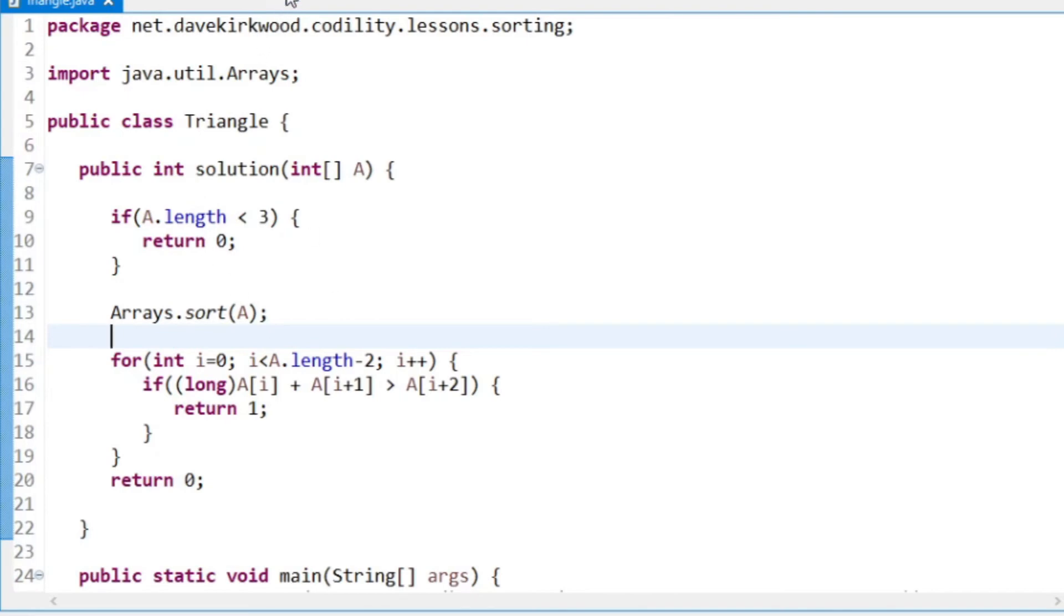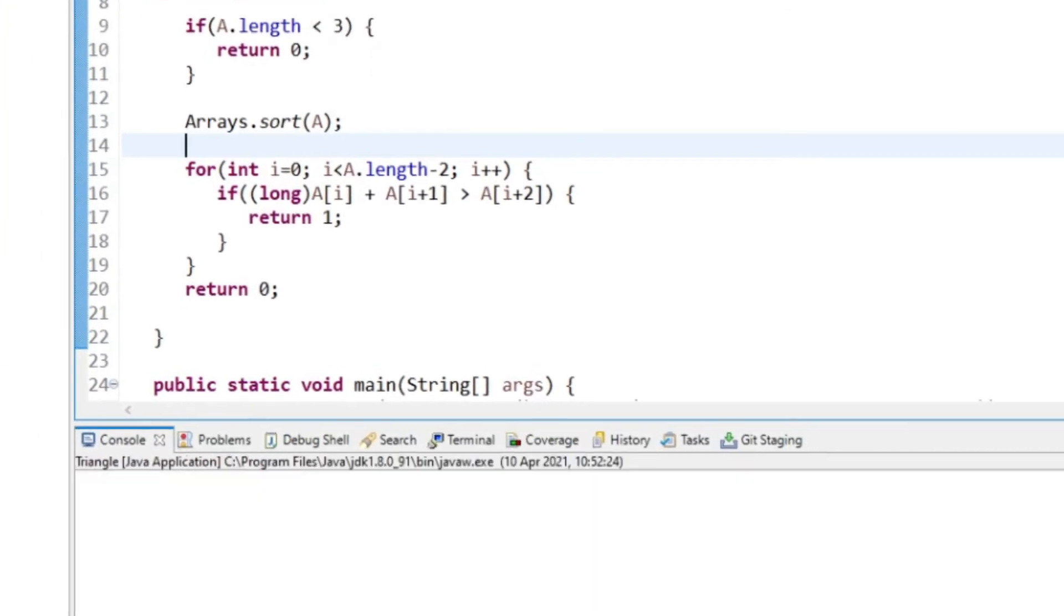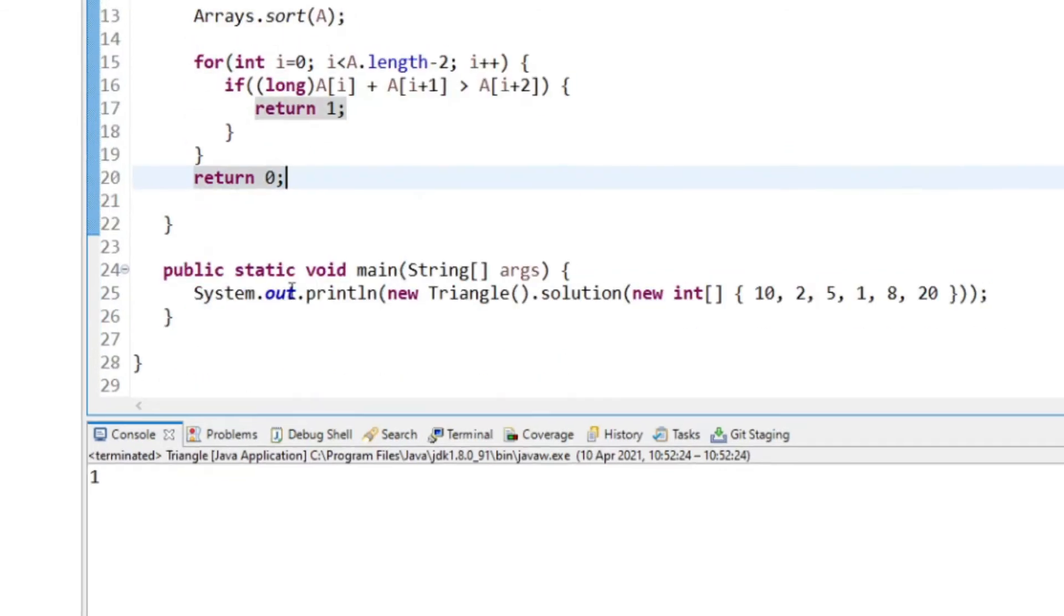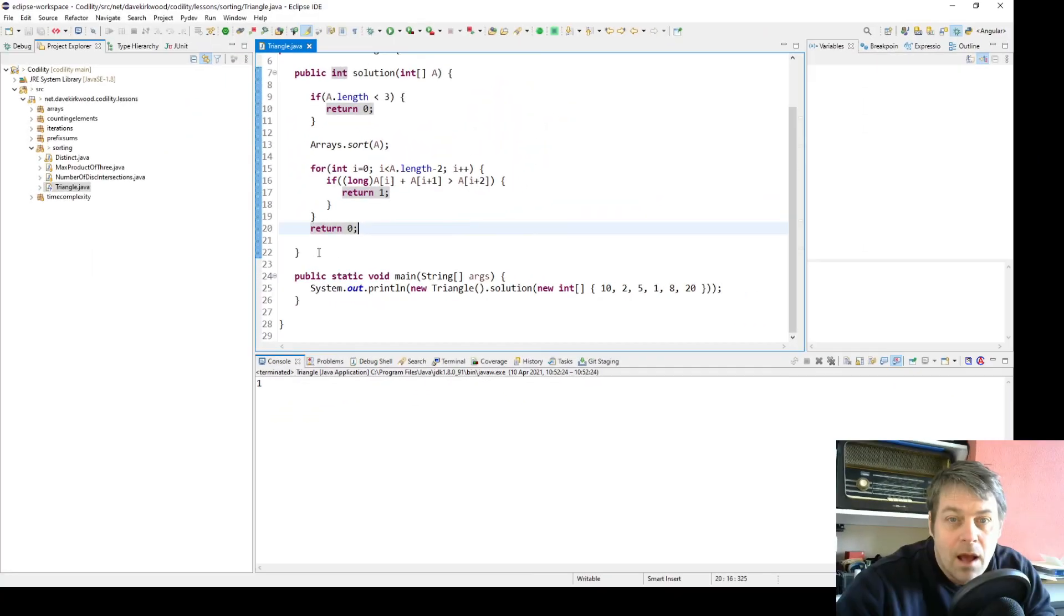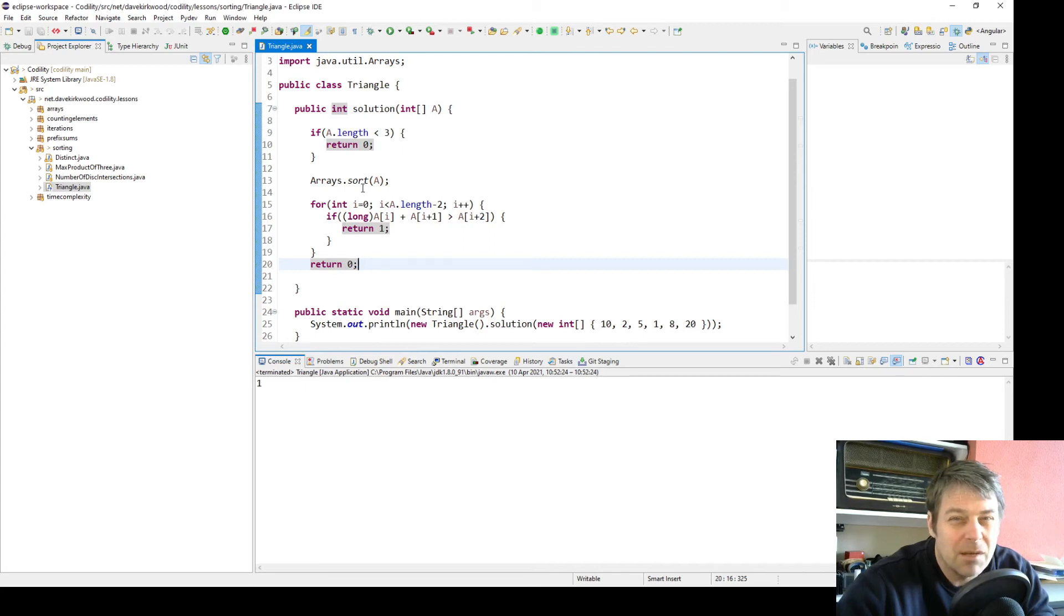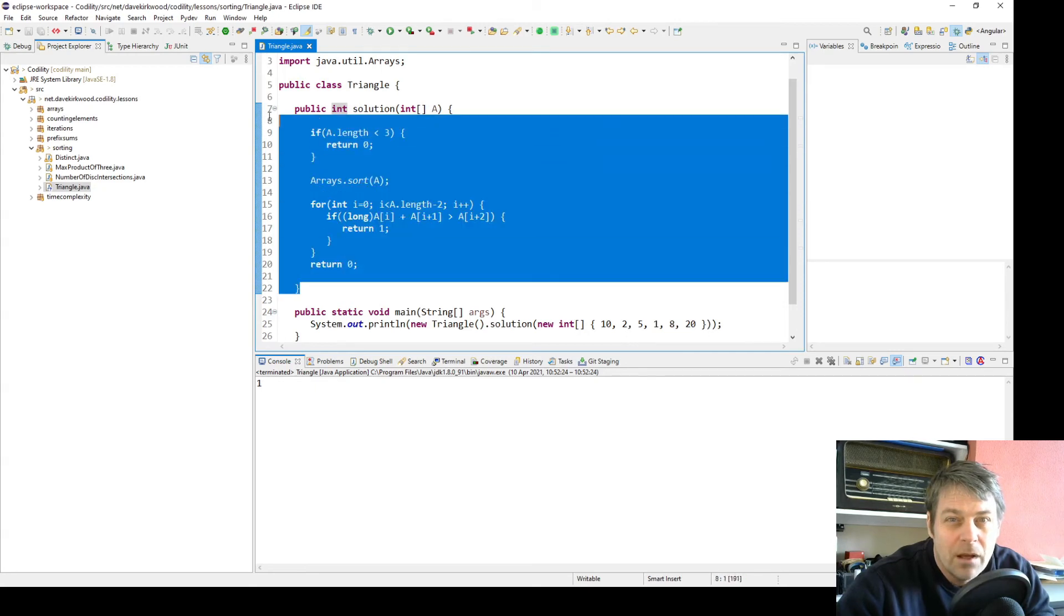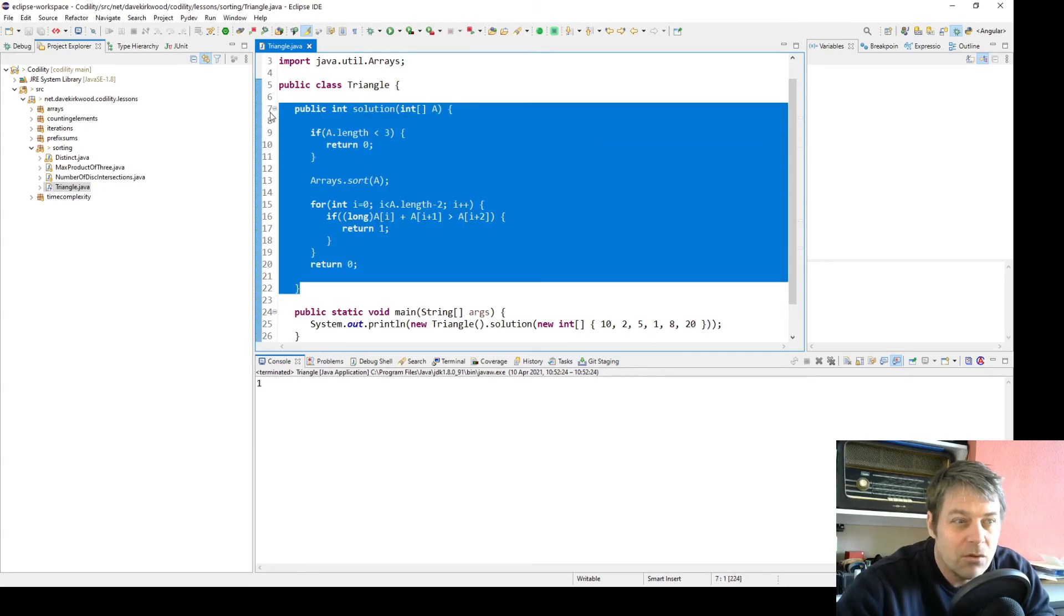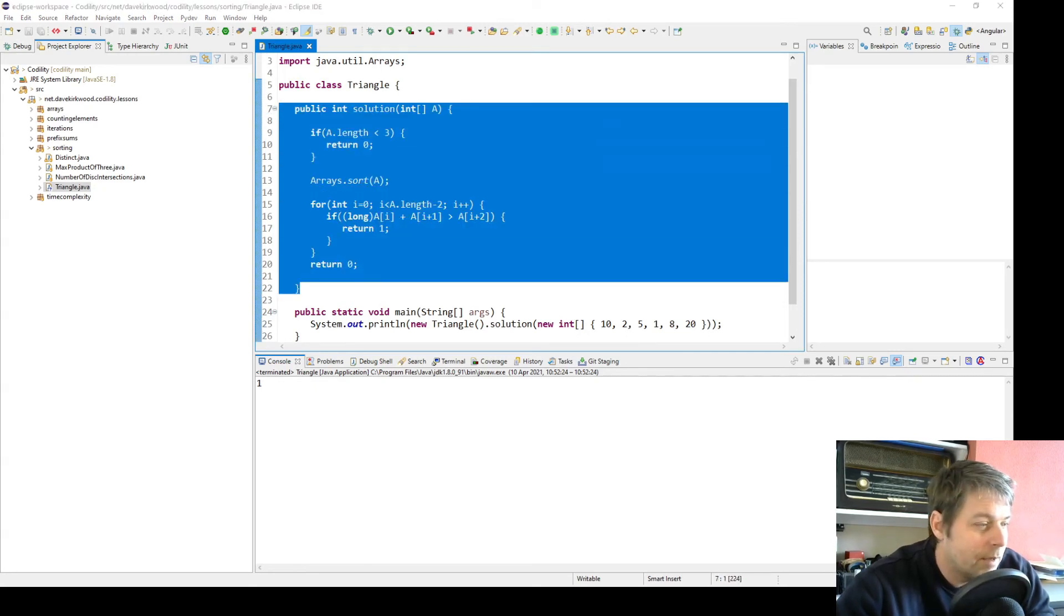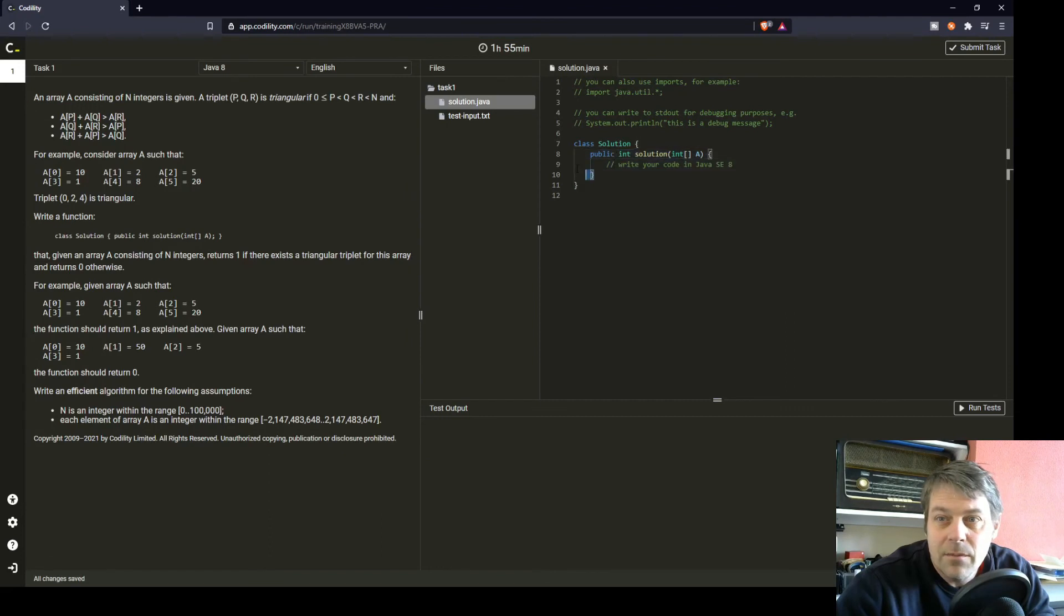So let's just confirm that this works. Yeah, we've got one. I think that's as simple as that. I'm a bit worried about the efficiency if I'm missing some clever way of doing it because of having to sort. But let's submit it and see if it works.